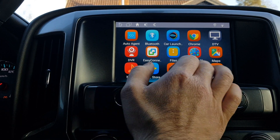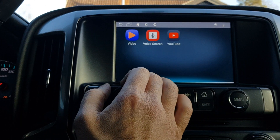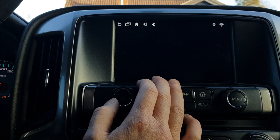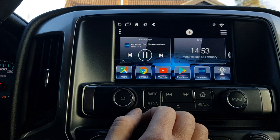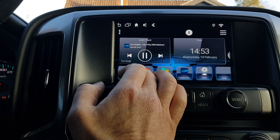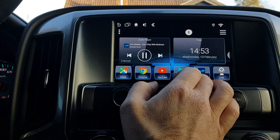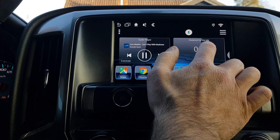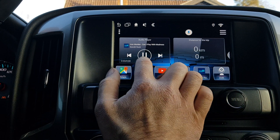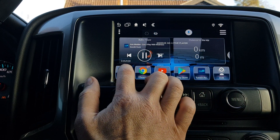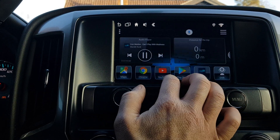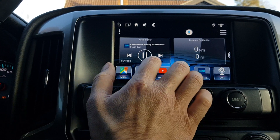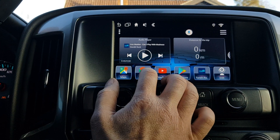With Car Launcher Pro installed, the interface will look like this. You'll have the time displayed, how fast you're driving, and how far you have driven. You can also control the media player — for example TuneIn Radio — directly from this screen.